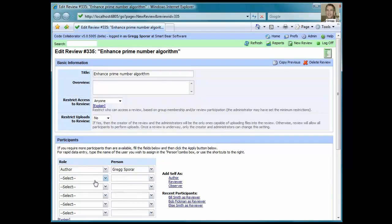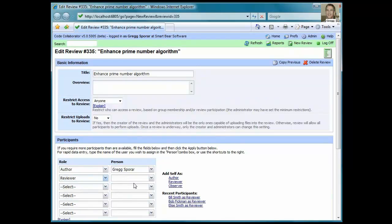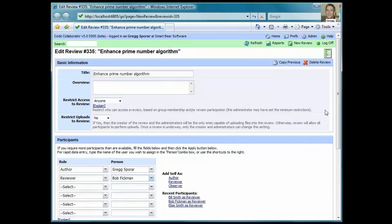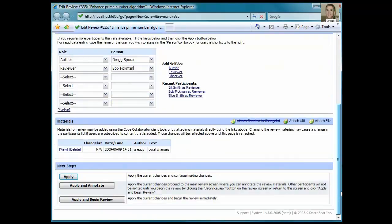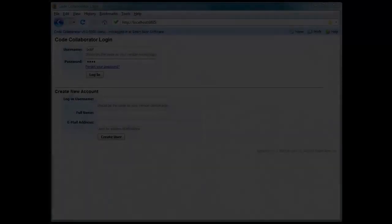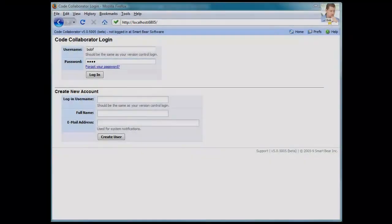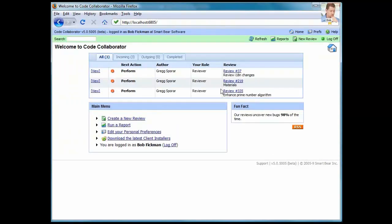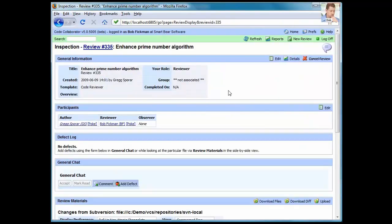I just need to add my coworker, Bob, to the review. And then with just an additional click, I can start the review. I'm going to switch over to Firefox now in order to show you the review from Bob's perspective. After Bob logs in, he sees his CodeCollaborator home screen, and from there he can click a link to get access to the review.